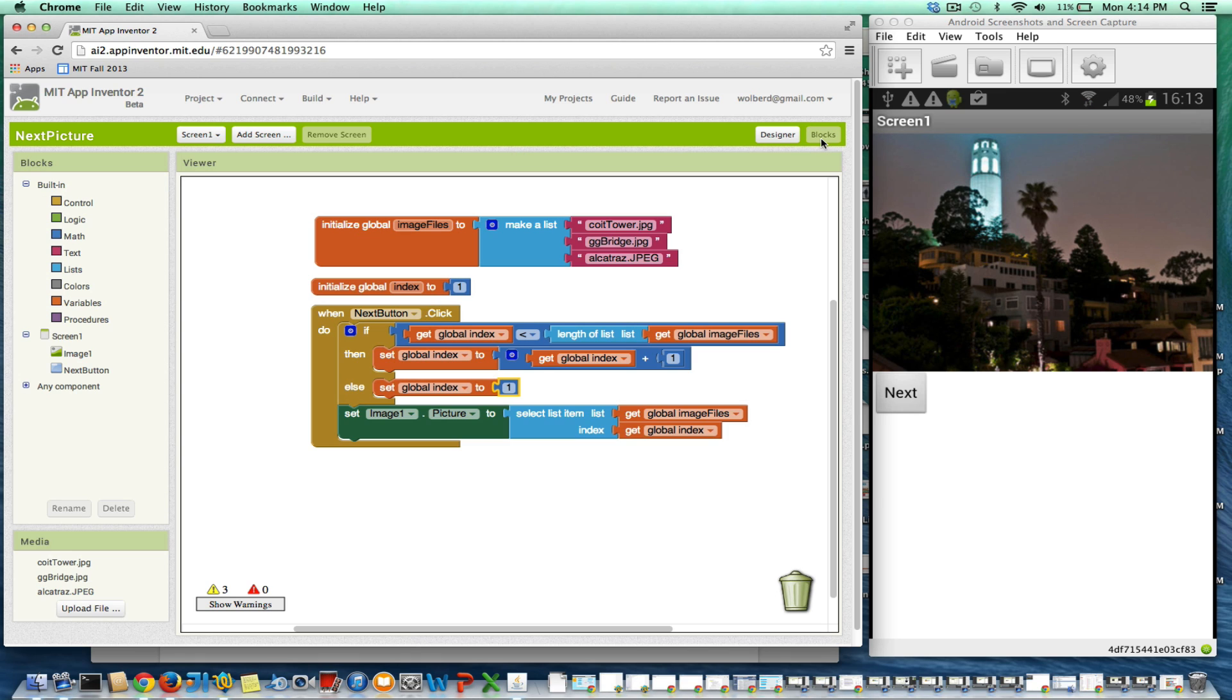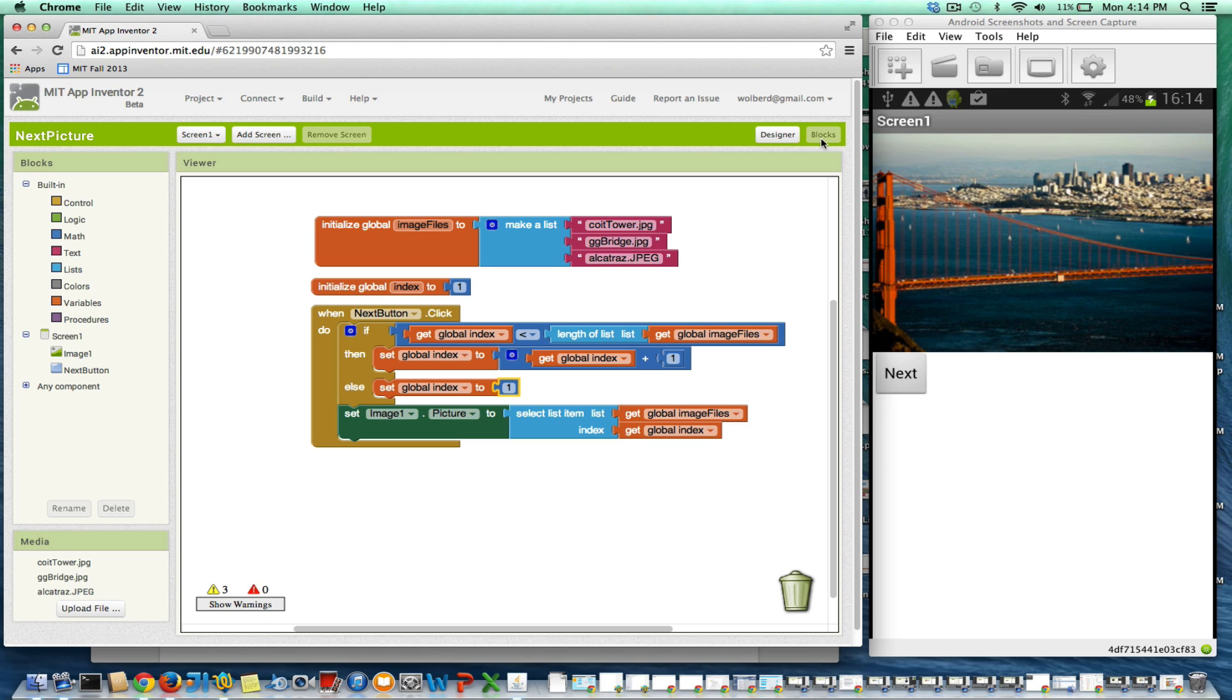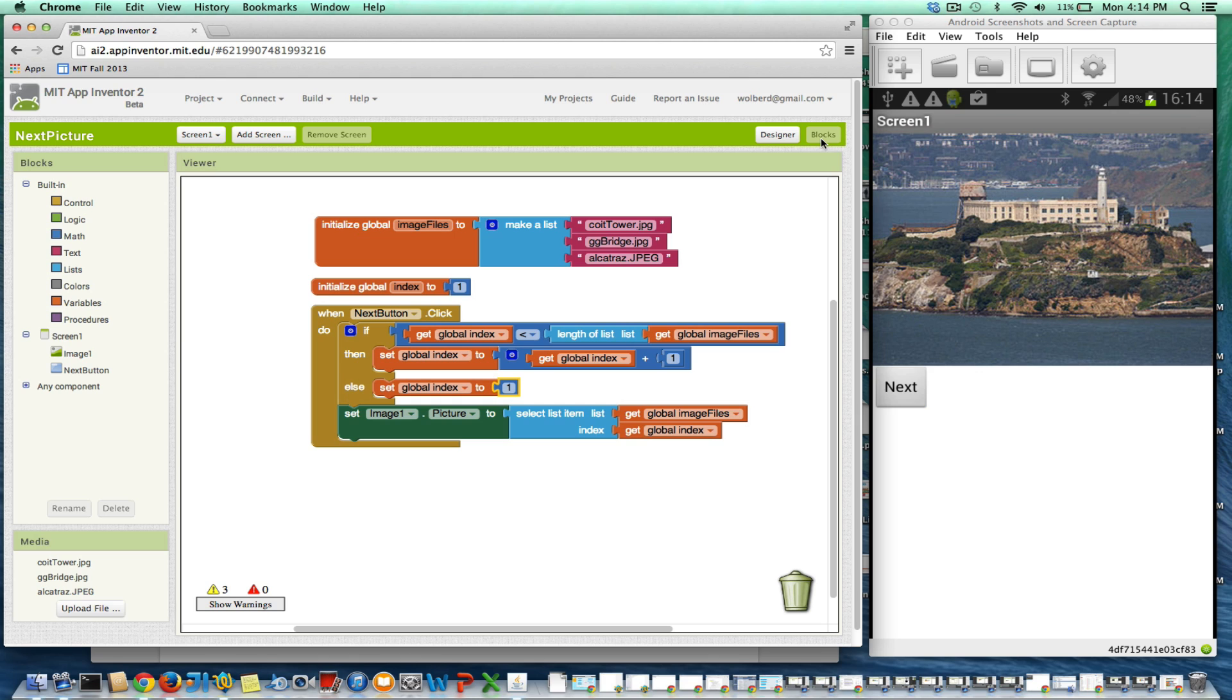Okay, now I'm going to click next. And now it shows the Golden Gate Bridge, the second picture, so my index is two. Click next again, and it's going to show Alcatraz, the third and last picture.